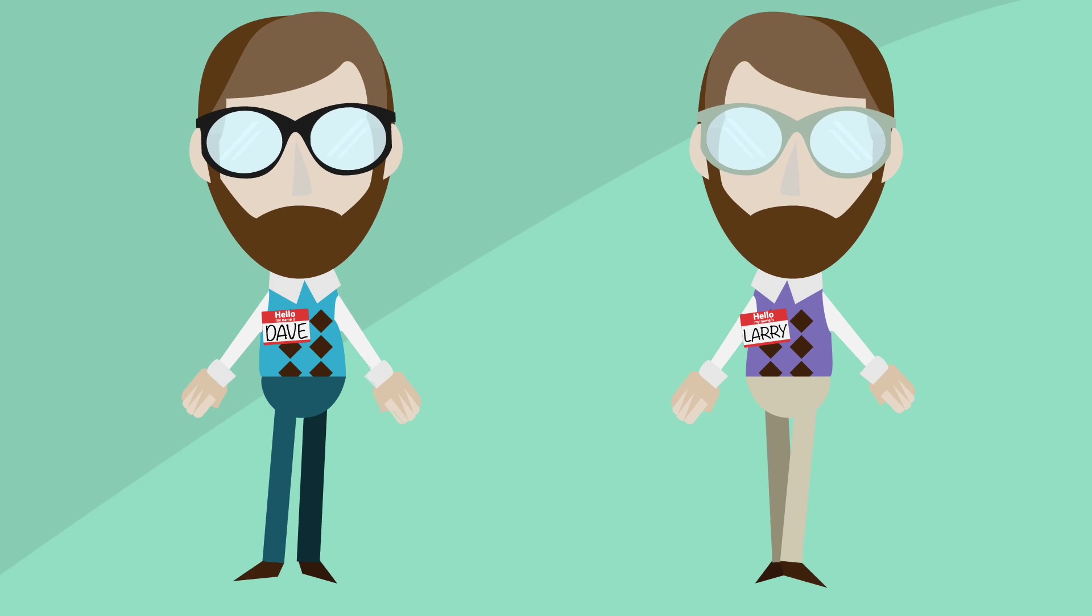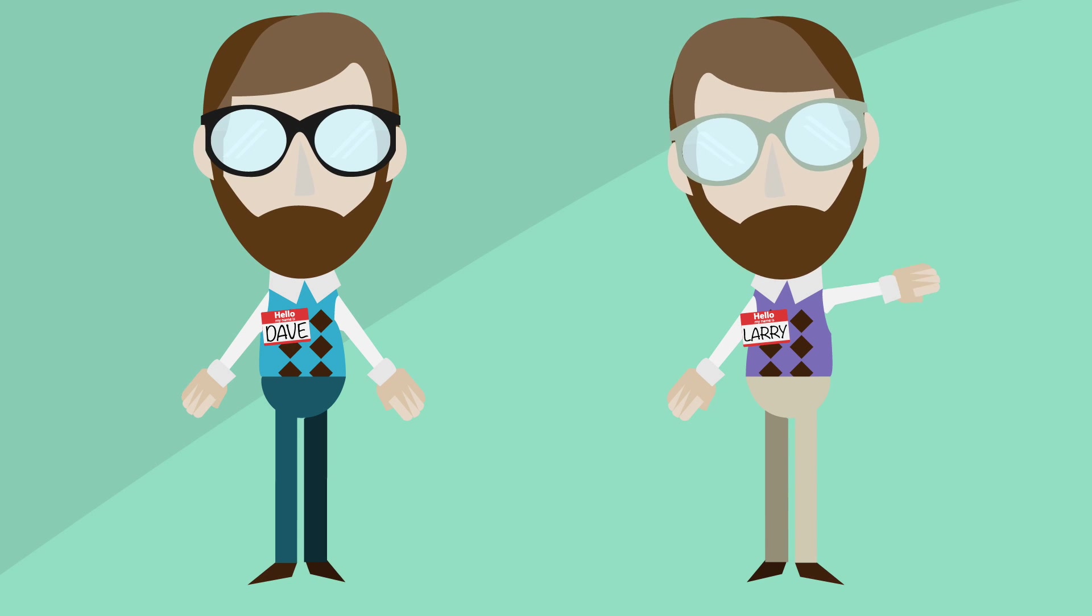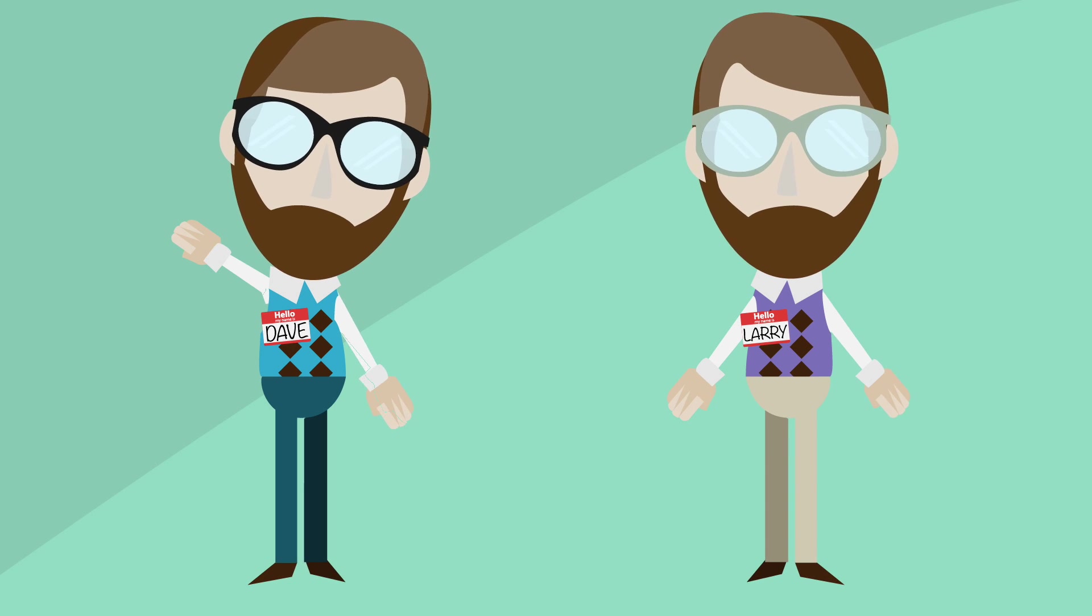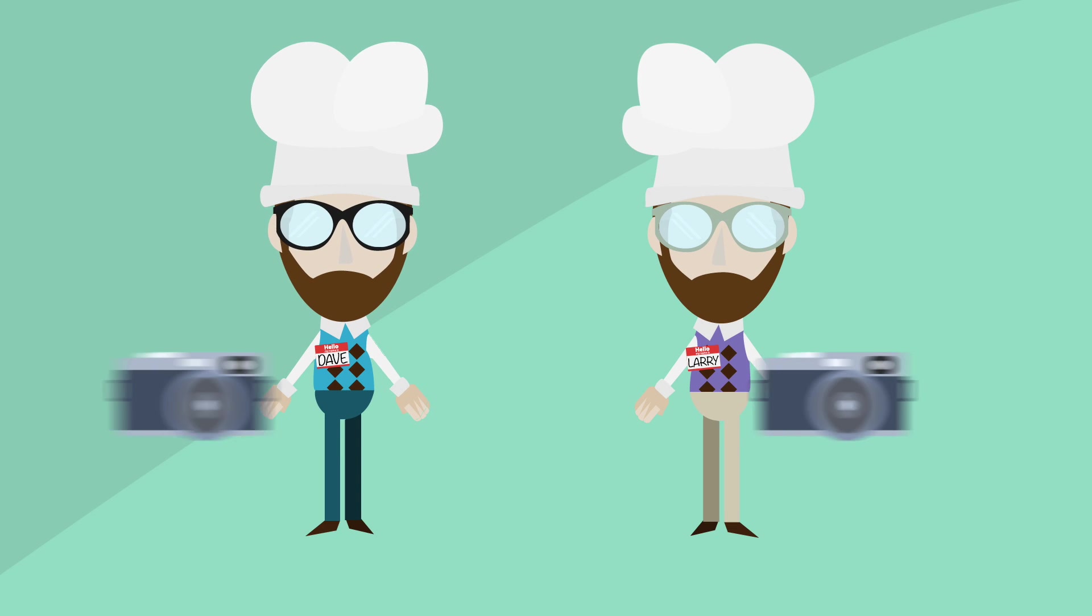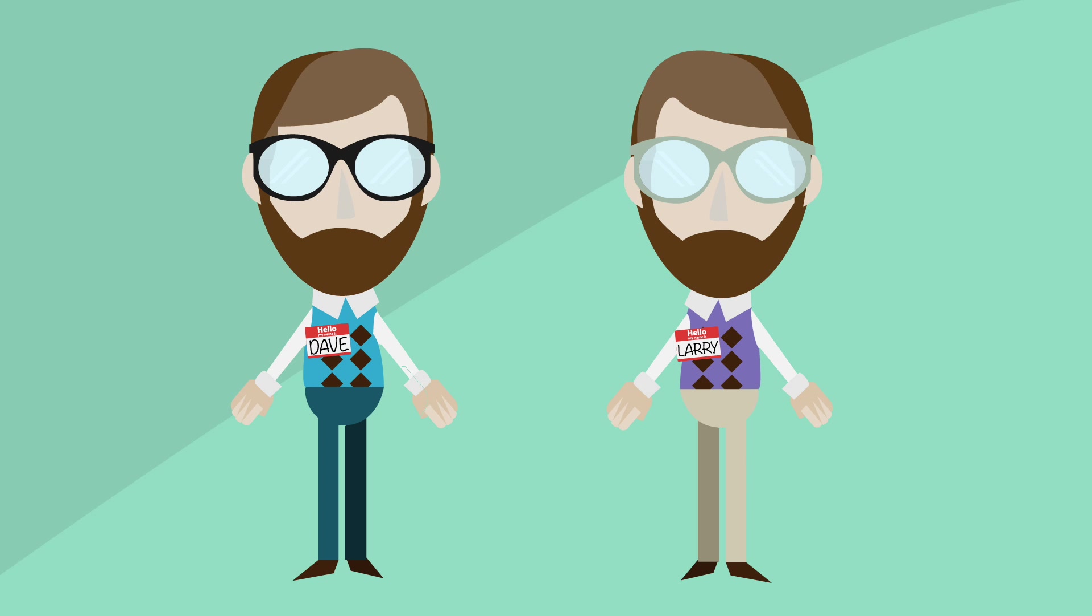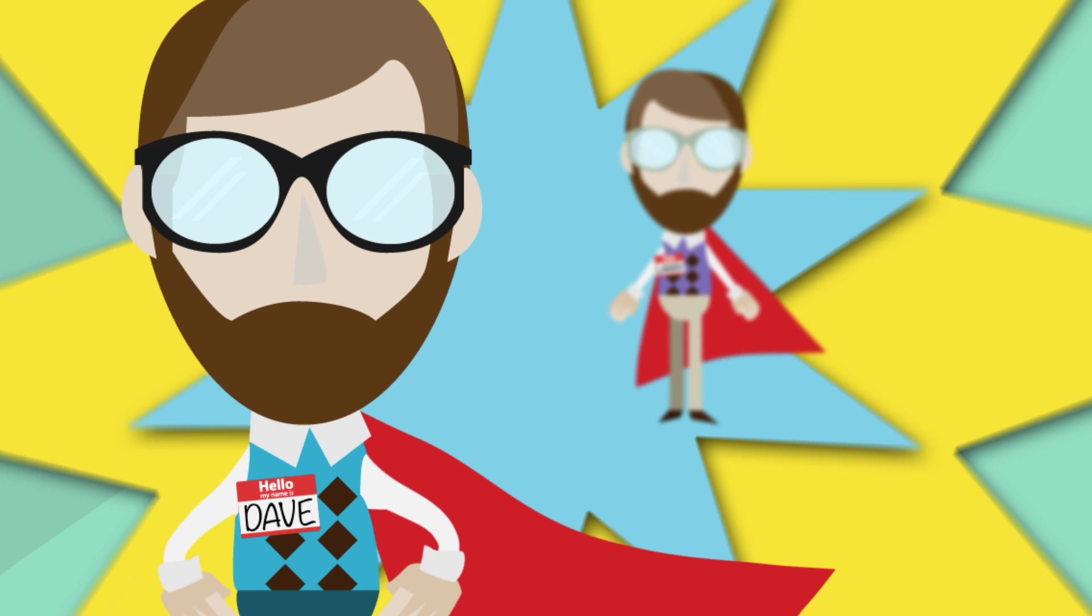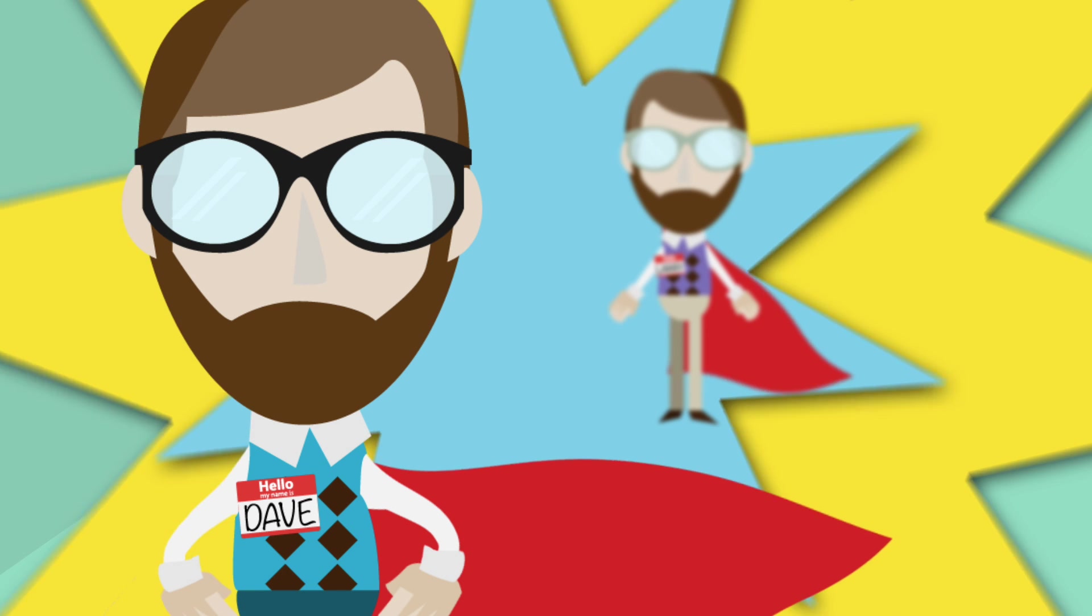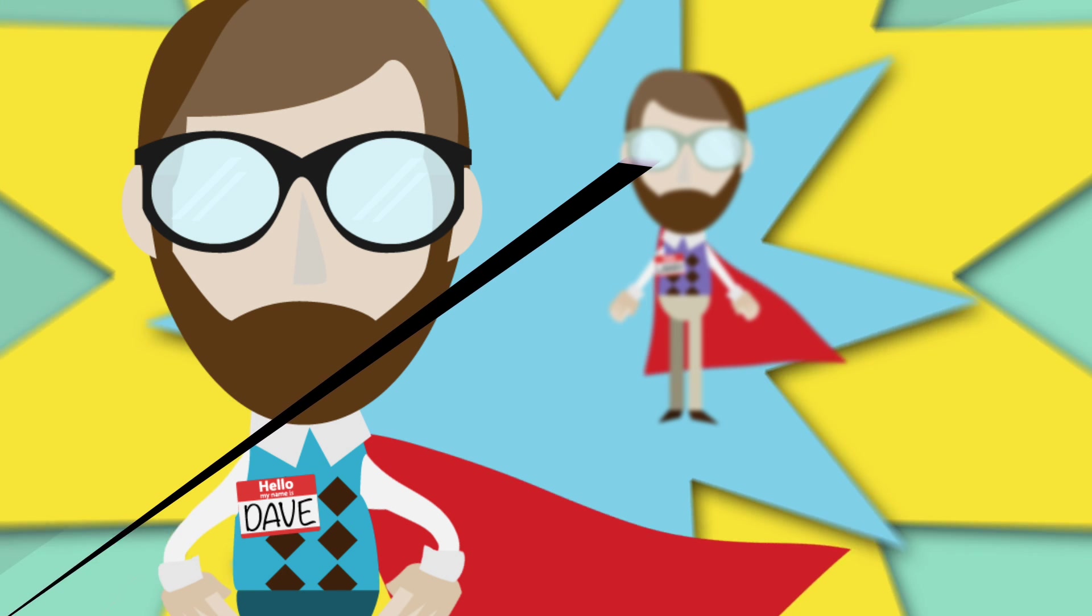Meet Dave and Larry. Dave and Larry are brothers. Twins, actually. Identical. Same hobbies, same passions, even same career. They are IT guys. The IT heroes for their organizations.